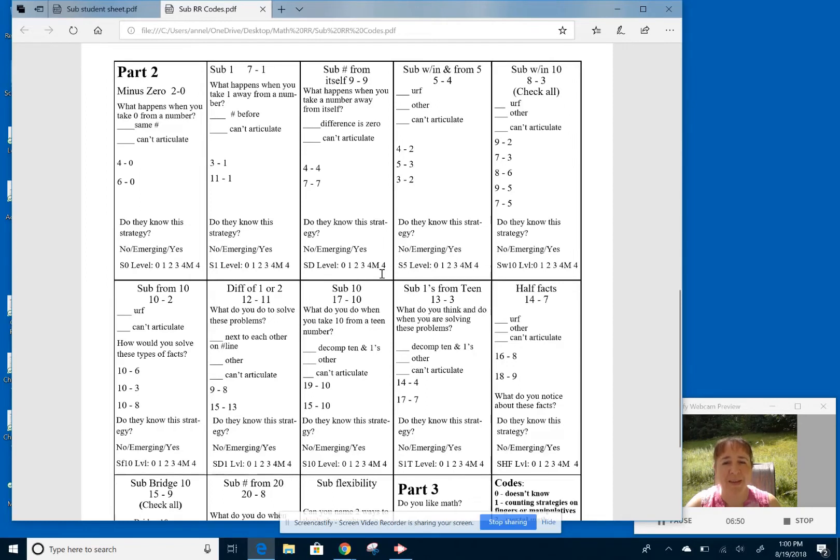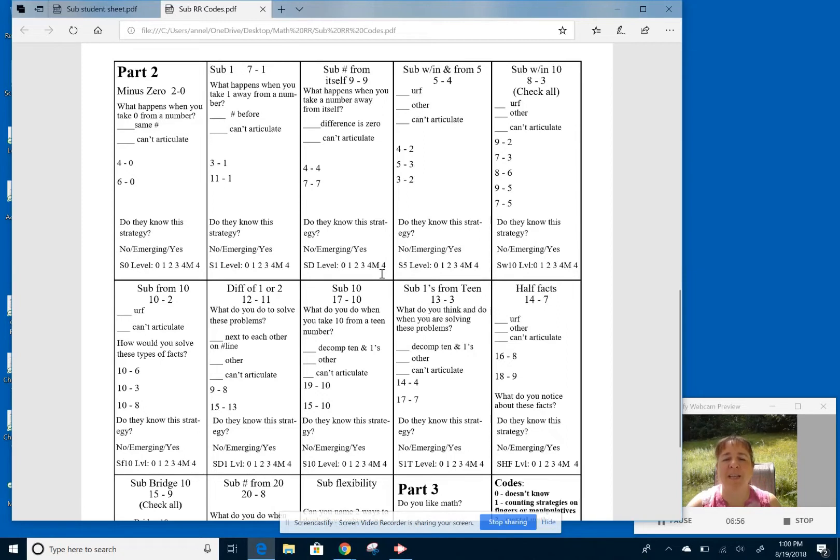So that four M is important because this four is going to mean that they are, they have automaticity. So relative speed, accuracy, but they also understand they can explain it. So that's a valued score of that four on that journey.